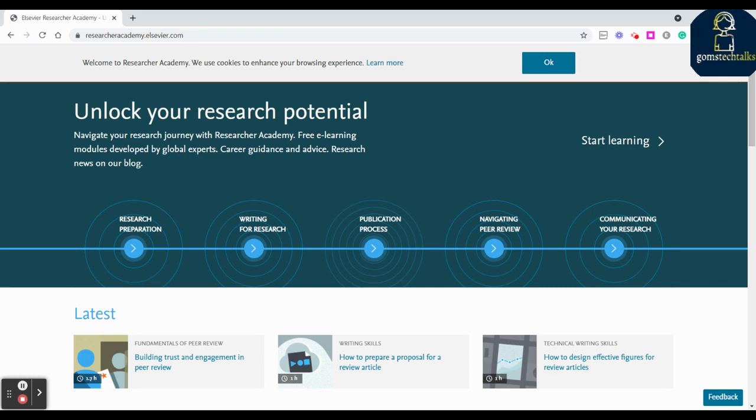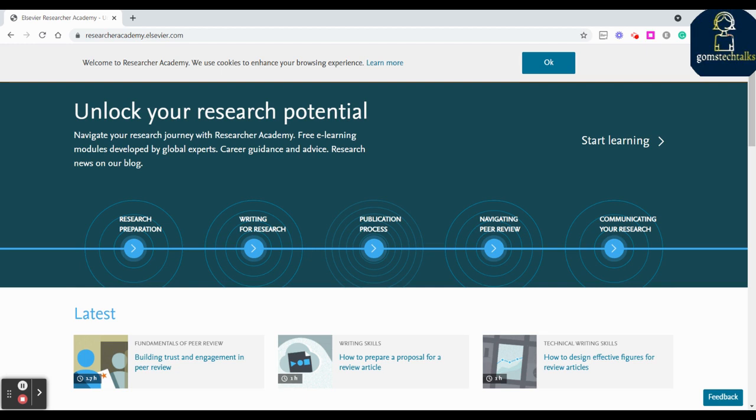As a researcher we should have all these capabilities. Those who have these capabilities will be doing research very efficiently. While starting our research, obviously we will not have all these ideas - like how we can publish our article, where to submit, how the process will take, how long it will take. In order to have some awareness about these things, Researcher Academy which is created by Elsevier is the best place to know all those things.